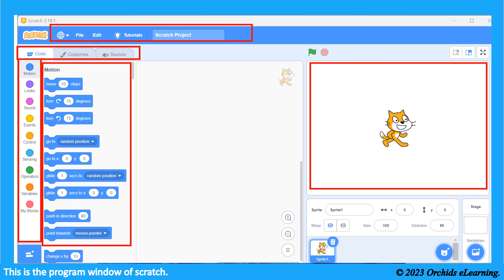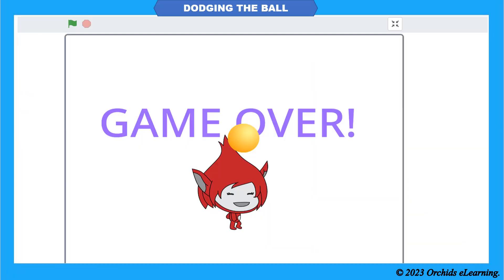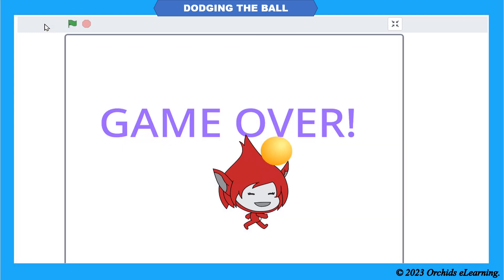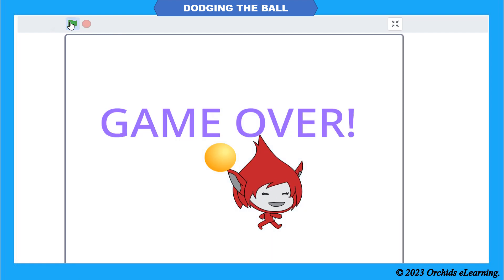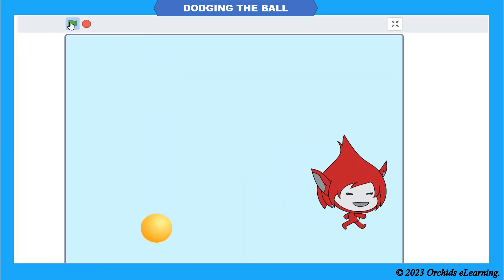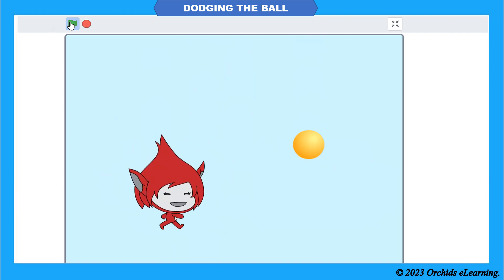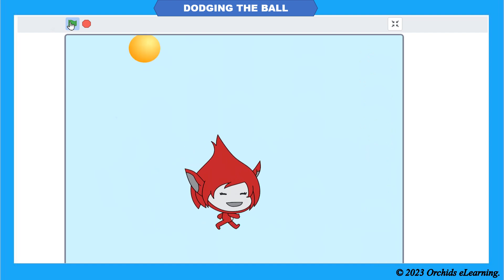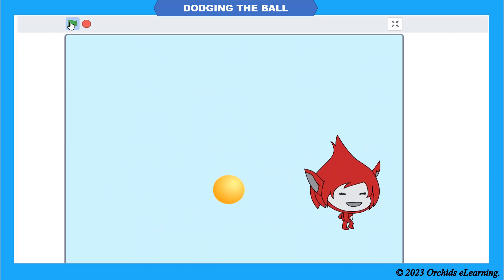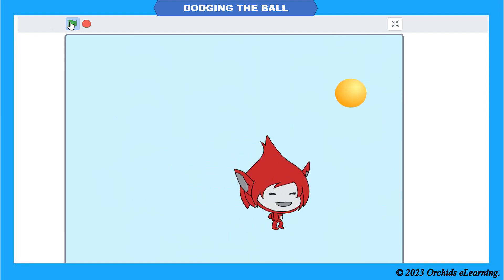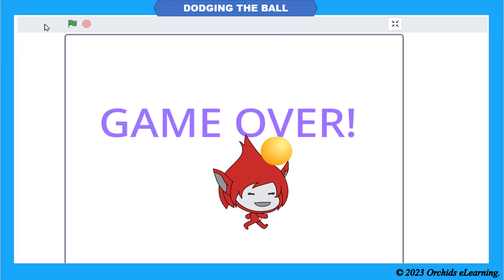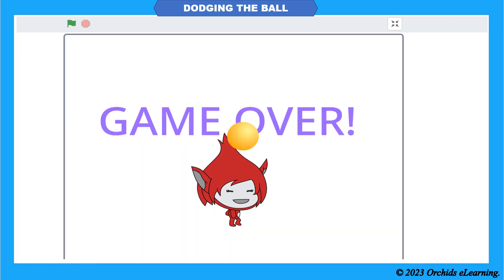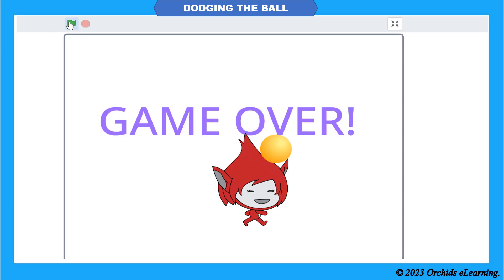This is the stage, sprite, and script area. 'Dodging the Ball' is one of the most common games. In this game, a character tries to protect itself from balls coming from above. If the ball touches the character, it's game over. There is a sprite in the bottom center of the stage whose job is to protect itself from another falling sprite — a ball which falls from the top, one after the other, continuously.